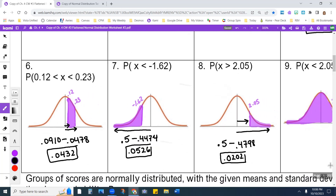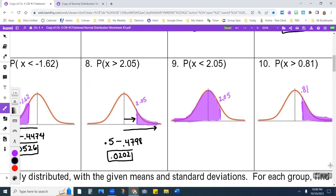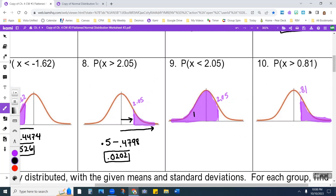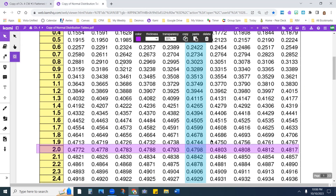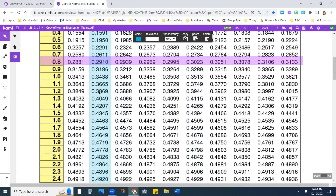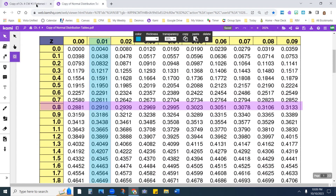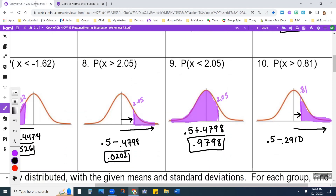On number nine, since I already know the 0.4798 from the previous problem, I'm just going to take 0.5 and add 0.4798, giving me 0.9798. On the last one, I'm going to do 0.5 minus the area to 0.81. For 0.81, I get 0.2910. Subtracting, I end up with 0.2090.